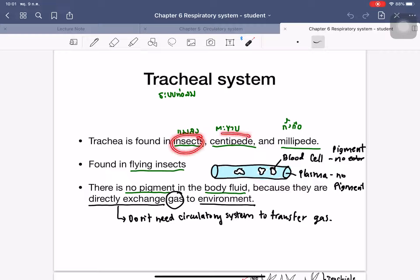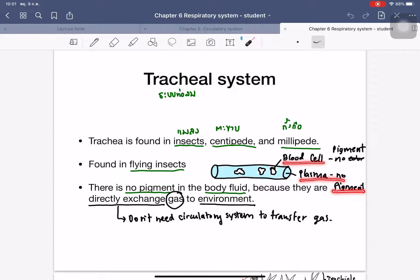The tracheal system is used in insects, centipedes, arachnids, and millipedes. In flying insects such as mosquitoes and houseflies, there is no pigment in the blood or body fluid because gas exchange happens directly with the environment through the trachea. The blood cells and plasma contain no pigment, though sometimes the blood can appear blue due to copper atoms.